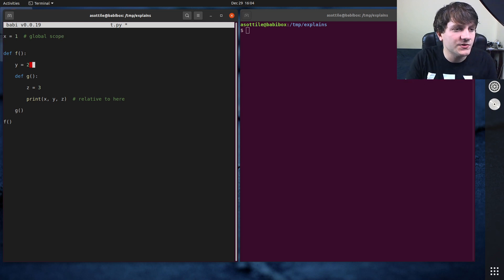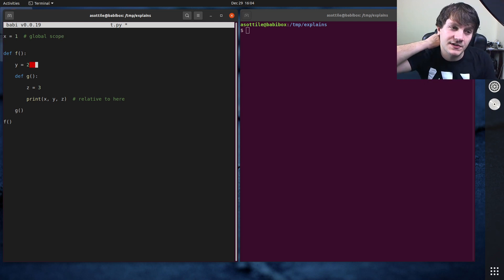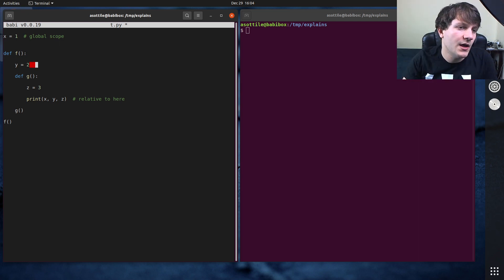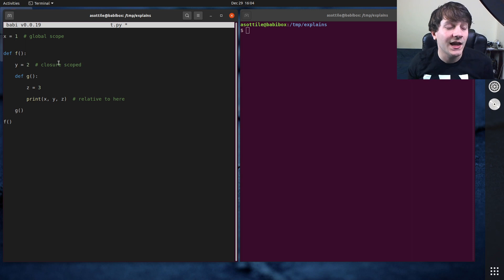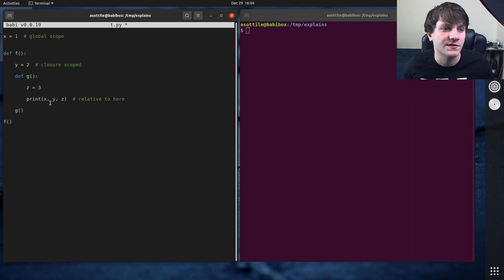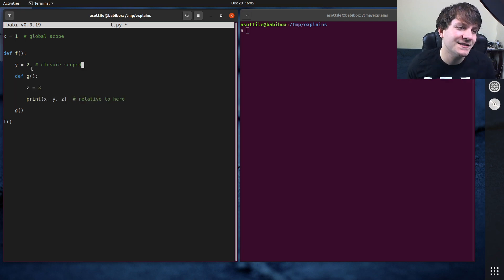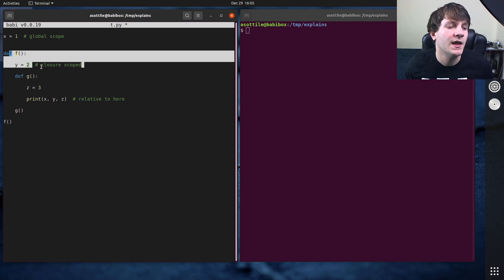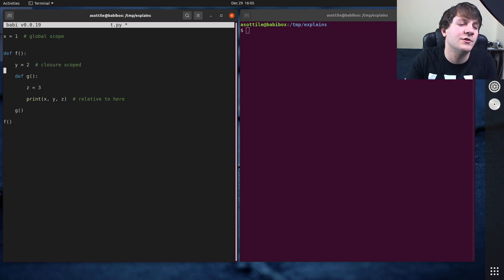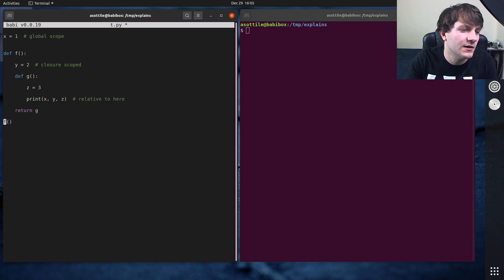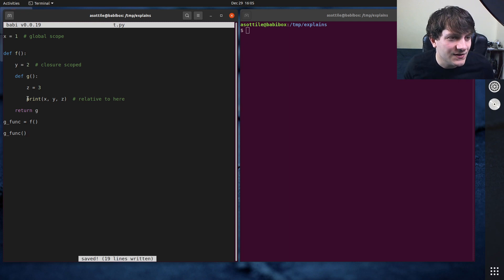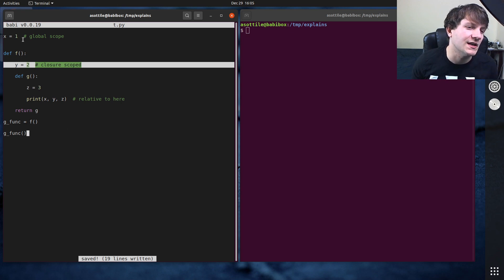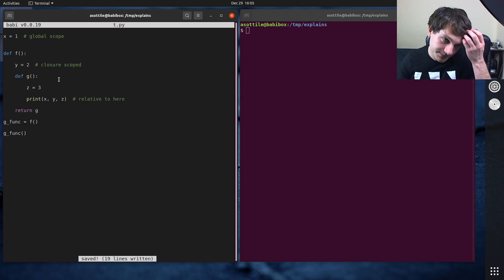The next scope we'll talk about is the enclosing scope or the closure scope, which is closure scoped, which is any function that's parent to some nested definition. So if this were a function inside of a function inside of a function, it has access to anything that encloses around it. And it can even continue to access this closure scope after. So if we were to return this, return g and say like g func equals this, and then called g func down here, this function would still retain access to this y variable here. So it's kind of like a nested scoping there.